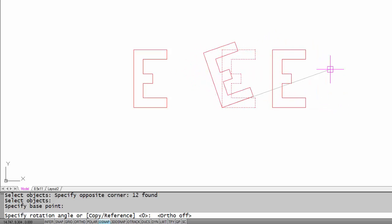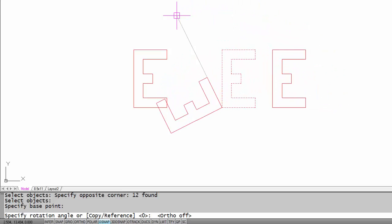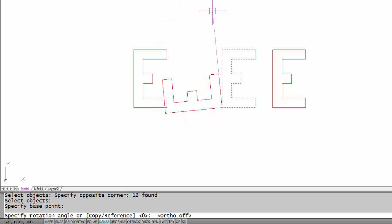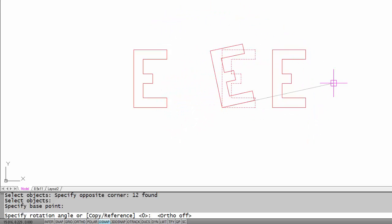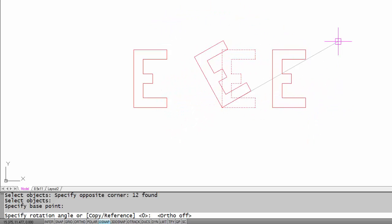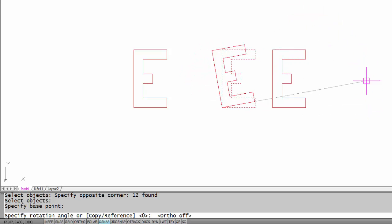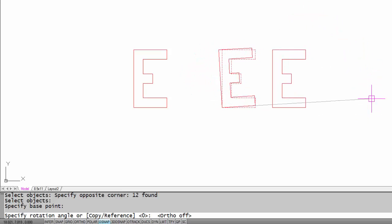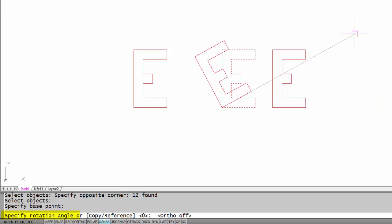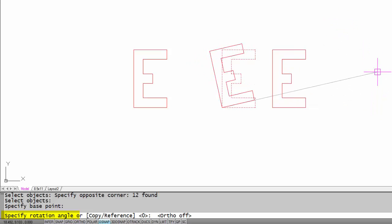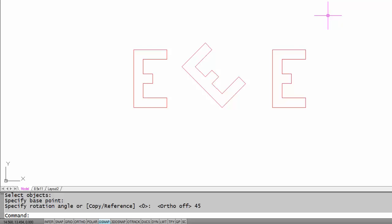You can see how the drawing pivots about that base point. Now of course I could pick anywhere with the mouse, but I actually want to rotate this 45 degrees. A positive 45 degrees is counterclockwise, so let's just type in 45 and it should go in a counterclockwise direction, and there it did.